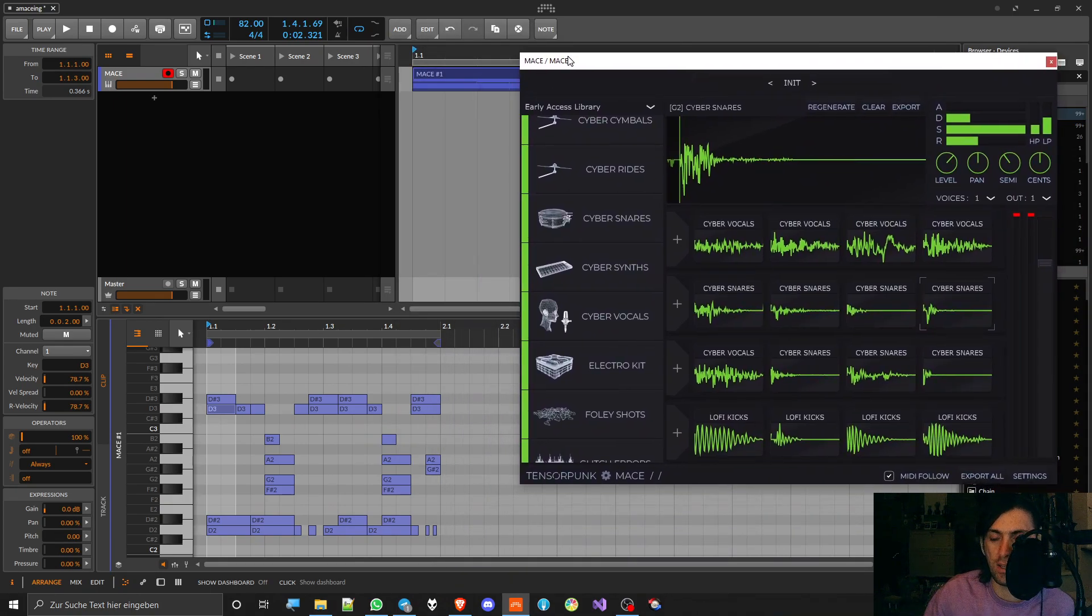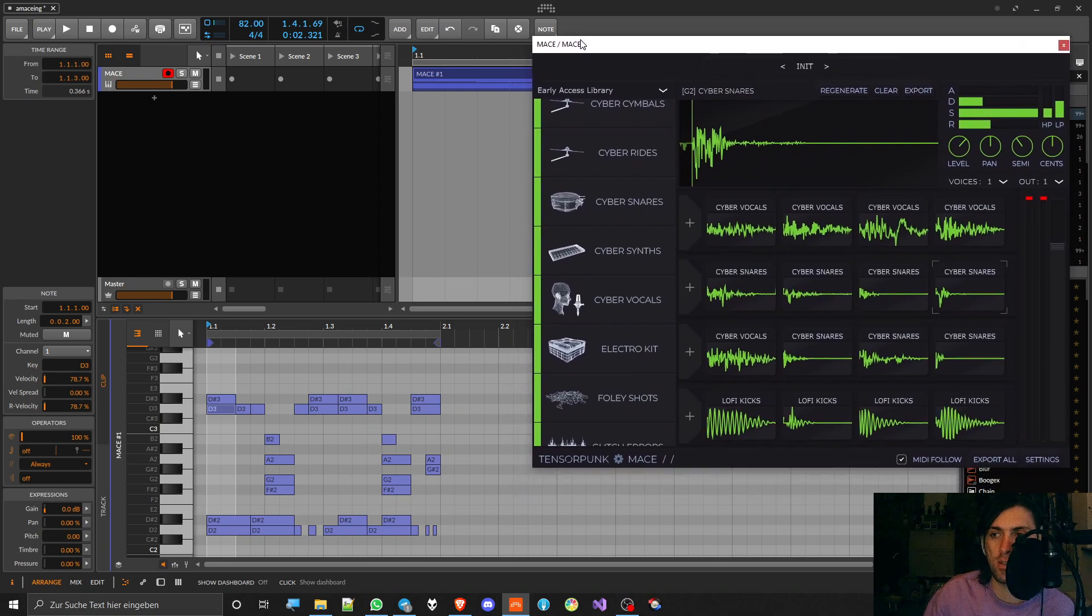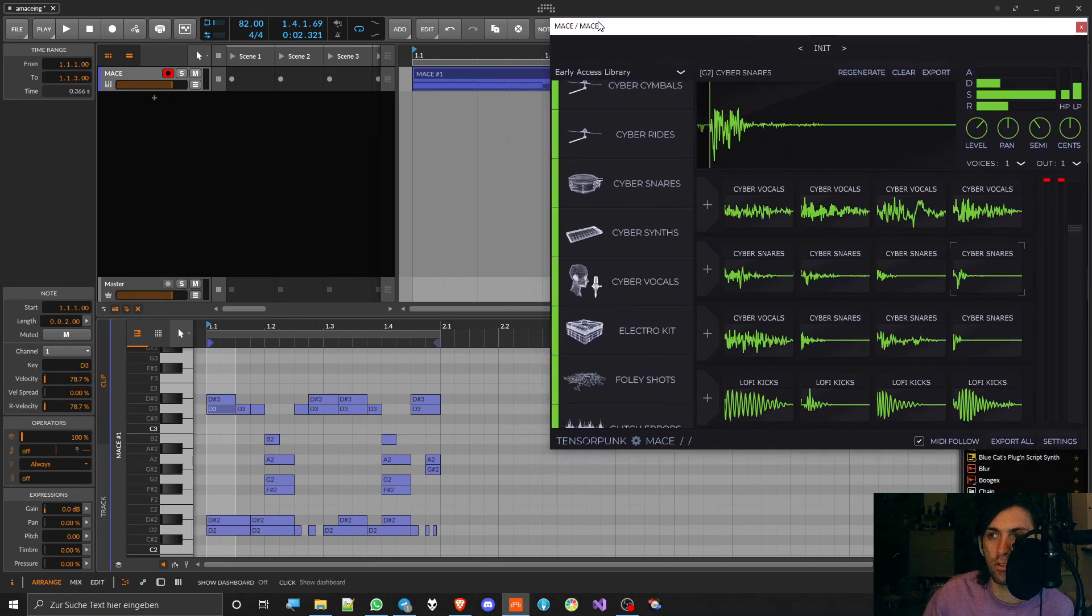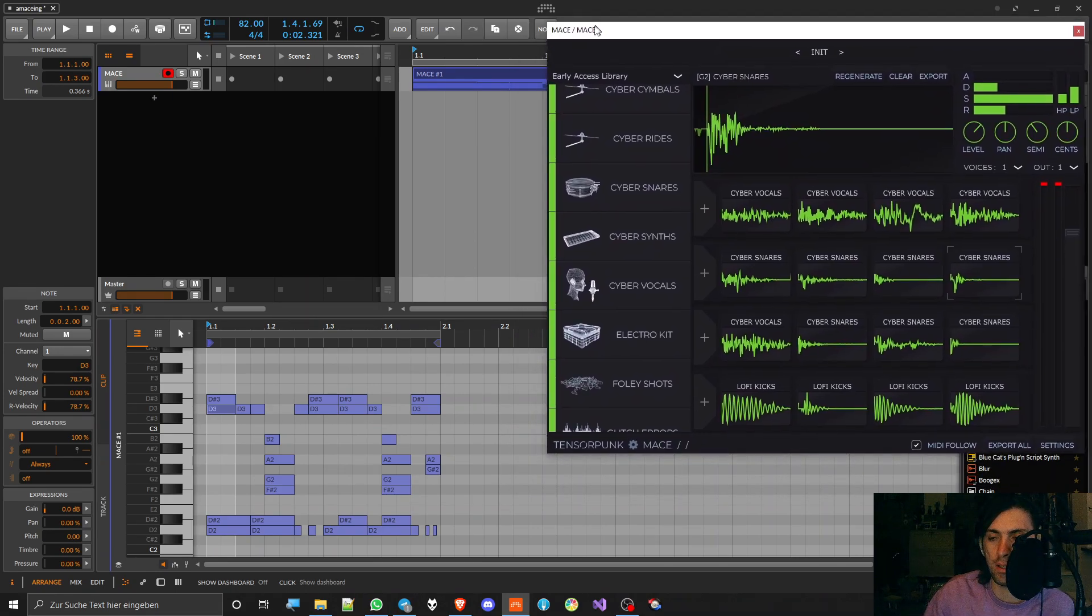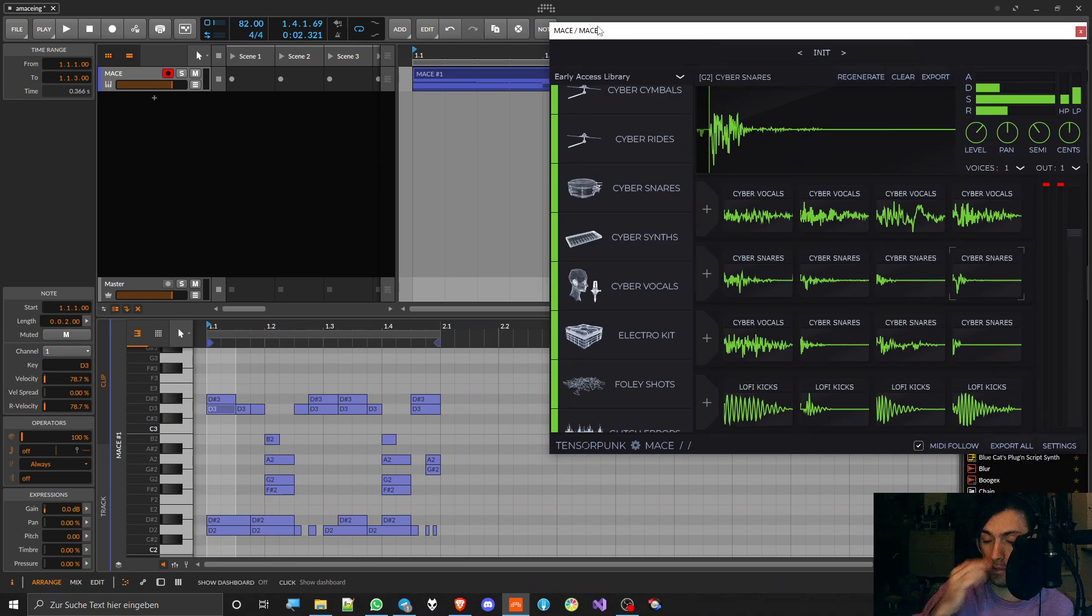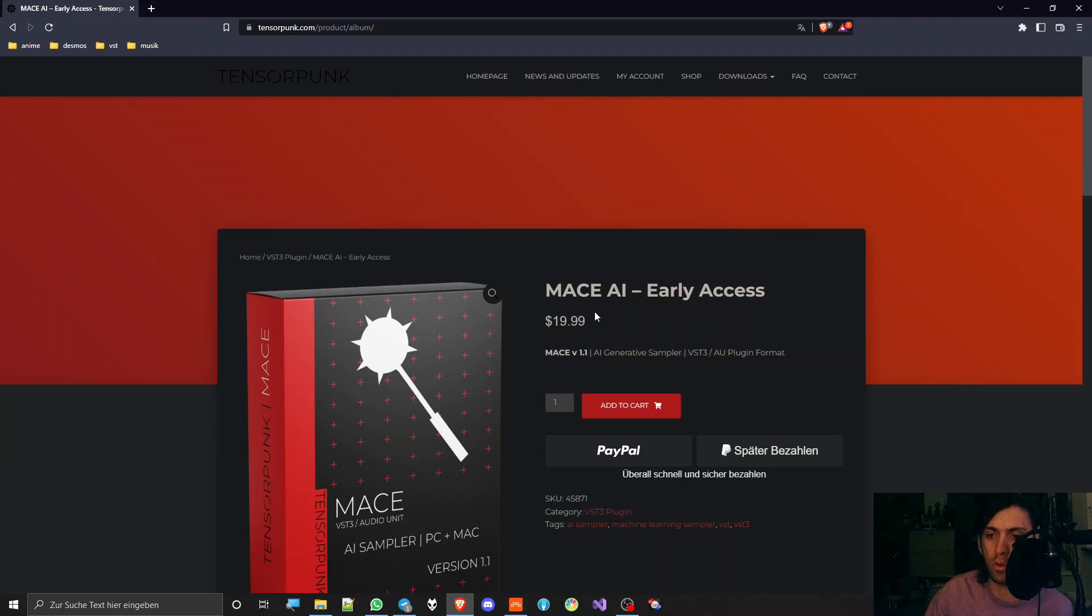And if they actually add some features, then it's actually going to be a plugin that you might end up using a lot, which would just be great, especially for this low price. So I think there is barely anything that you can do wrong by buying this.